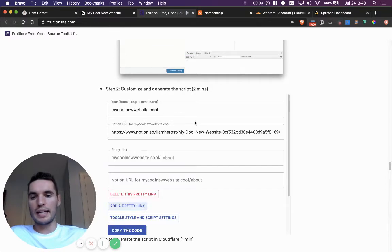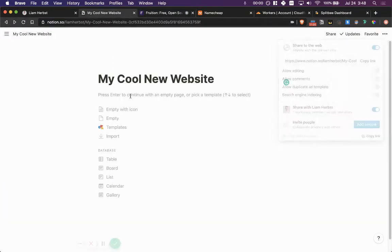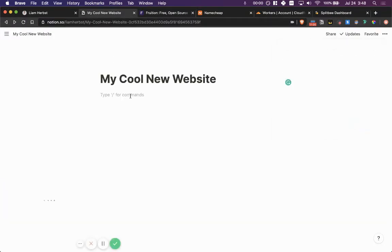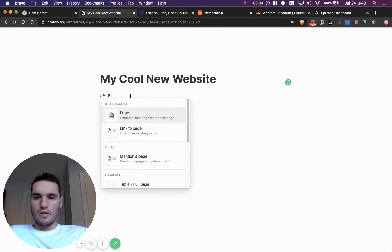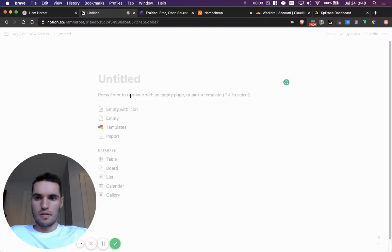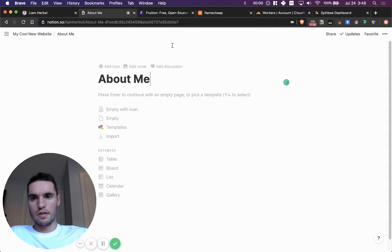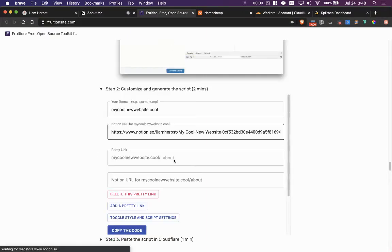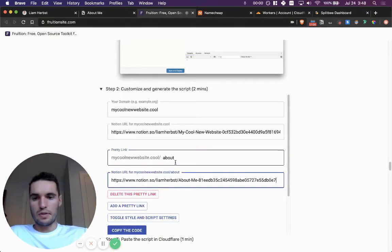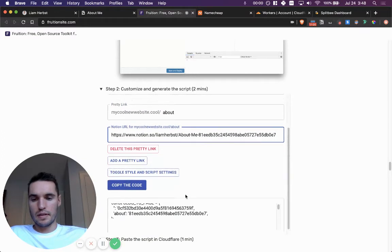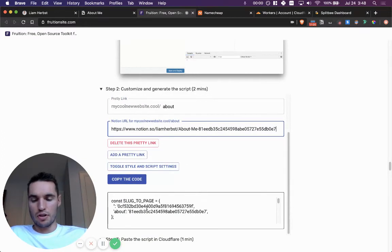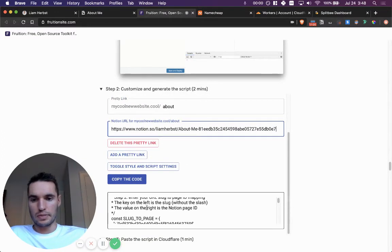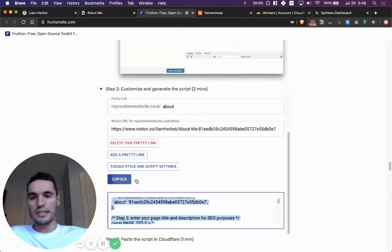If you want to add any other pages, let's say you have an about page on your website about me, copy and paste that URL. Go back here. We'll say about copy it. And you can see that the page also jumps in here. It's really that simple.